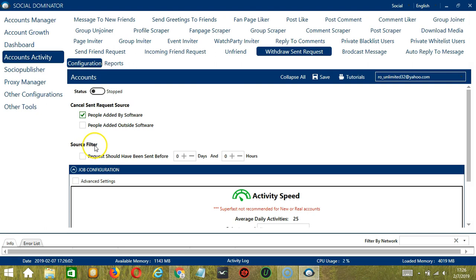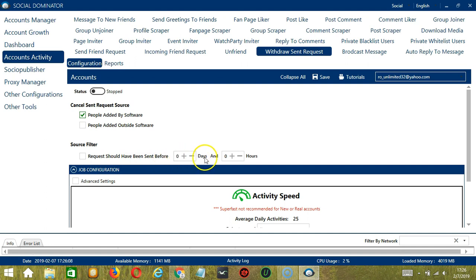Next we have Source Filter. Requests should have been sent before. You can specify the number of days and hours here. Check this box and specify the number of days and hours.